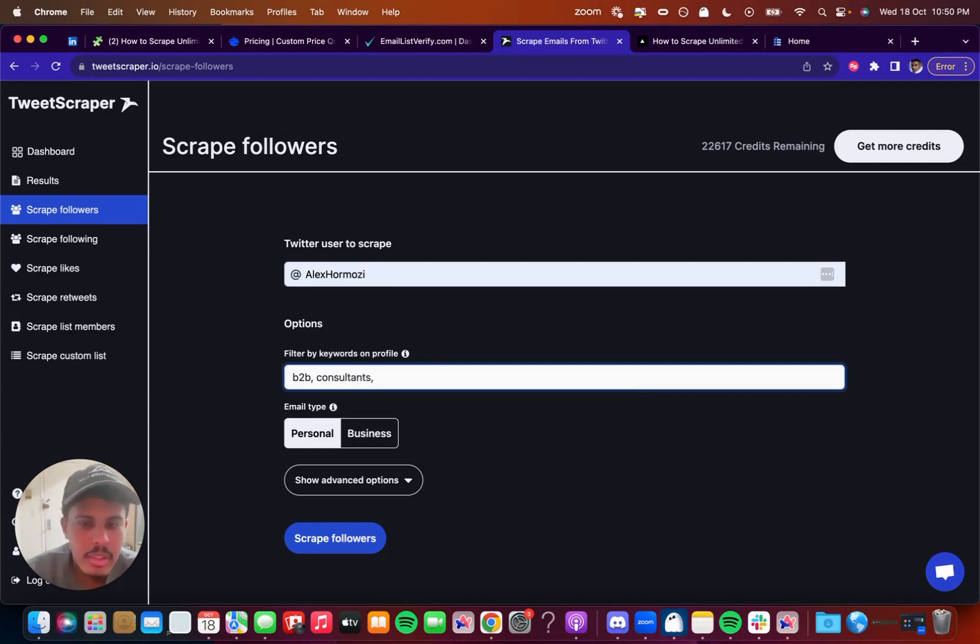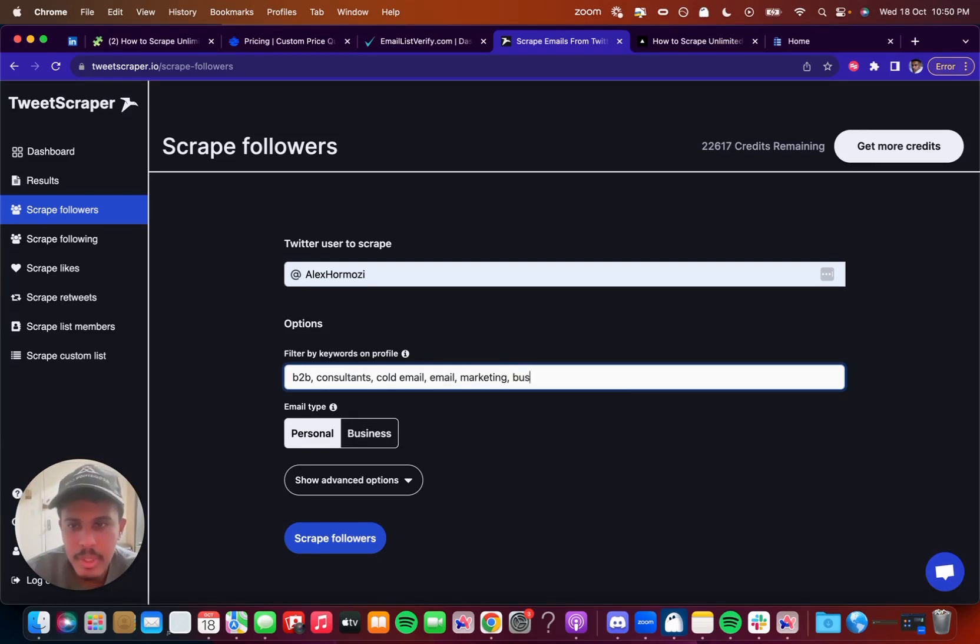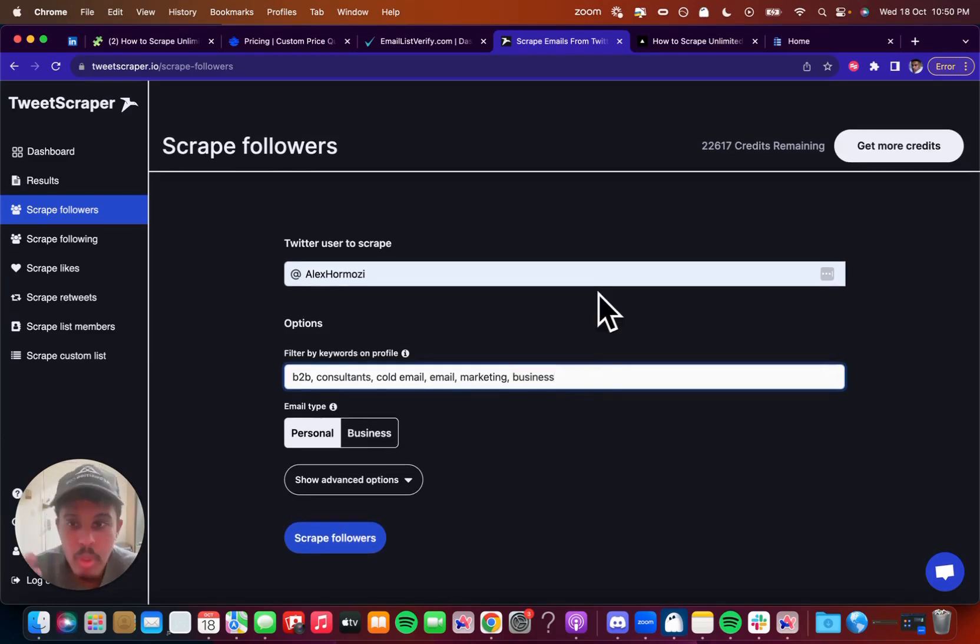So I'll just put filter and I'll put only consultants. So right here I'm going to put, for example, consultants, cold email, email, marketing, business, whatever it may be. This is just an example.